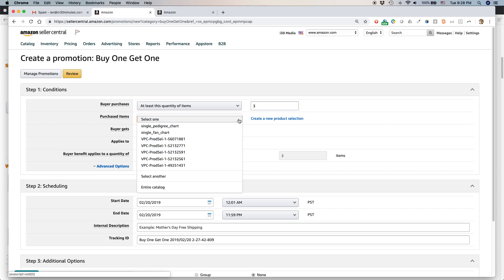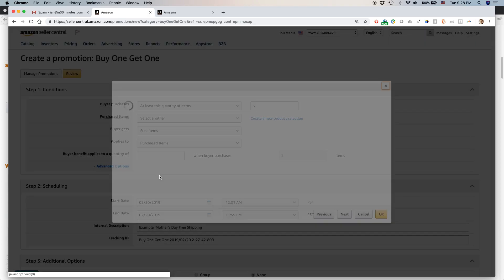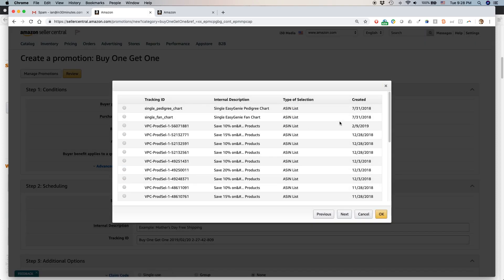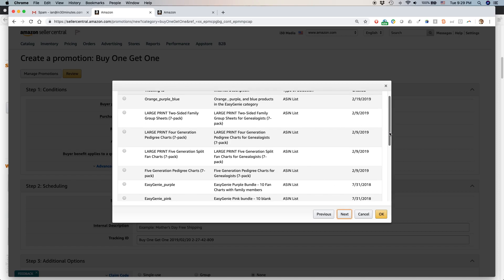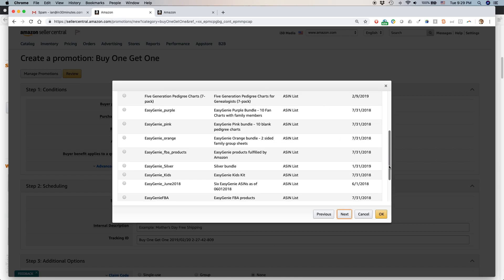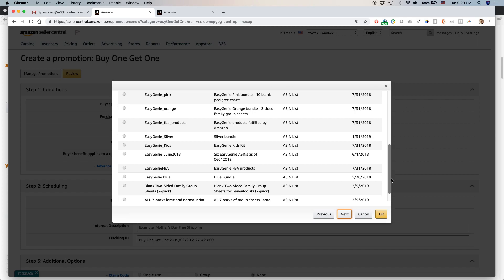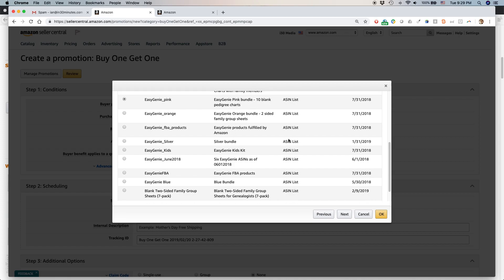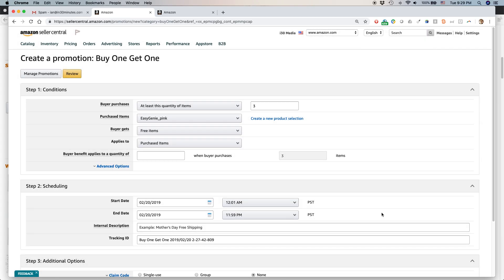Purchased item. This is the item that you want to make available, that you want to have trigger the promotion. I want them to buy three of something. Actually I have a couple products right here. These are easy to understand - pedigree chart or fan chart. Actually let's select another one. I have a lot of items here. Let's say that people buy the Easy Genie pink product. This is a product that sells pretty well. People seem to like it. 10 blank pedigree charts, it's a bundle, pink packaging. Click okay.